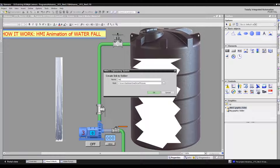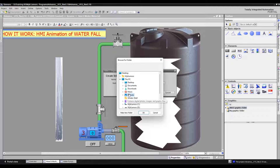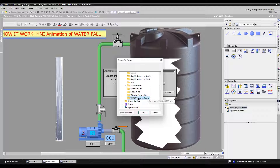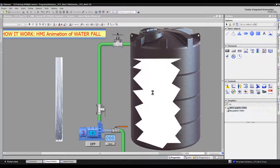Assign a name for the folder. Click this button to browse the correct path of the folder that you want to link. Then click the OK button, and then click this OK button when done.